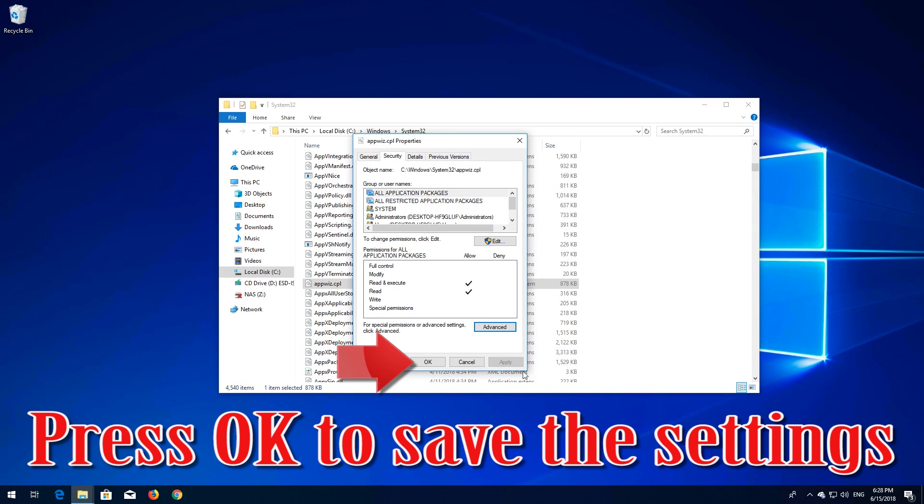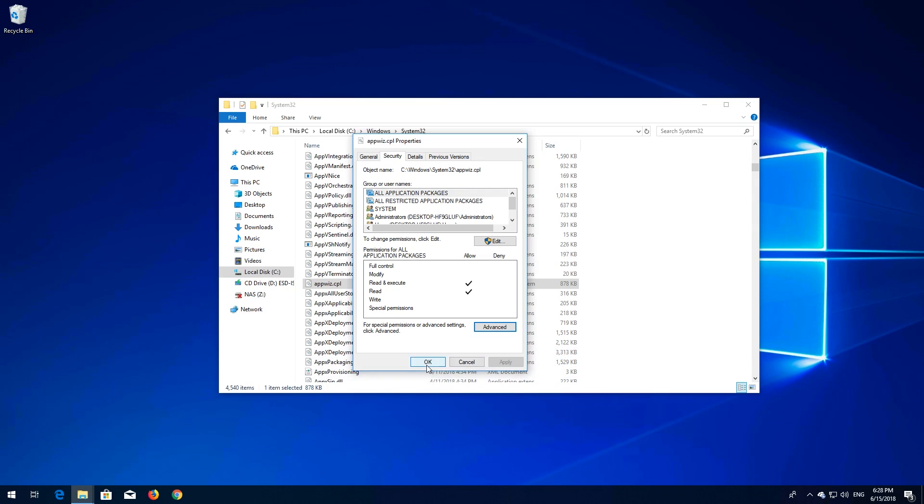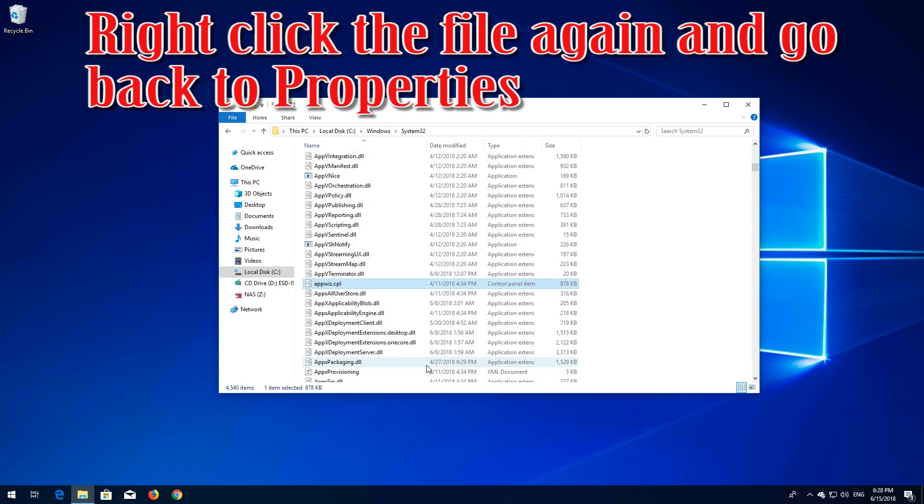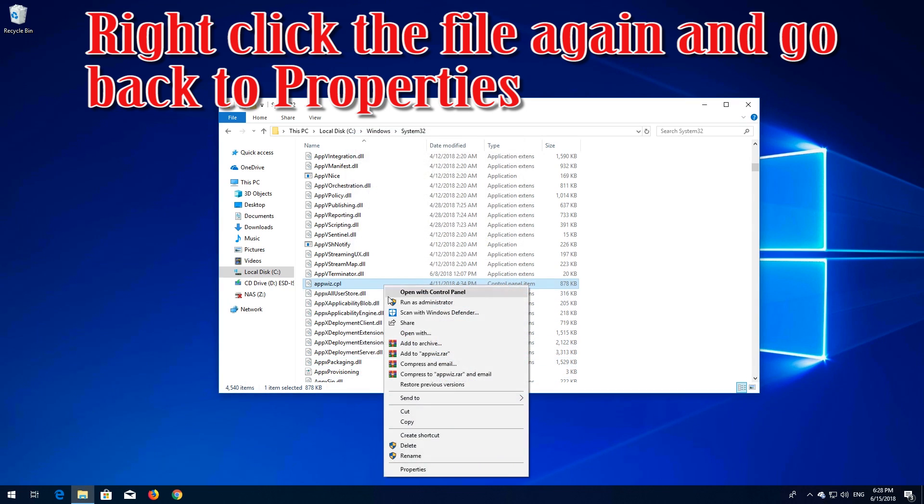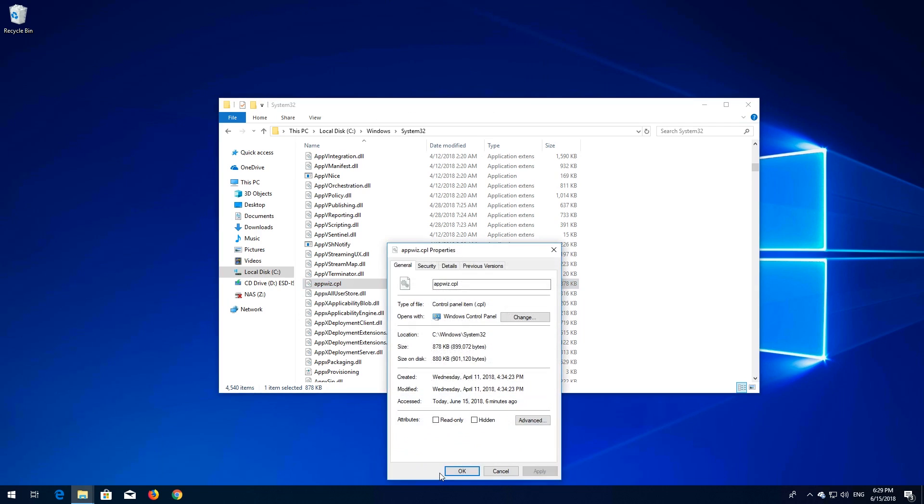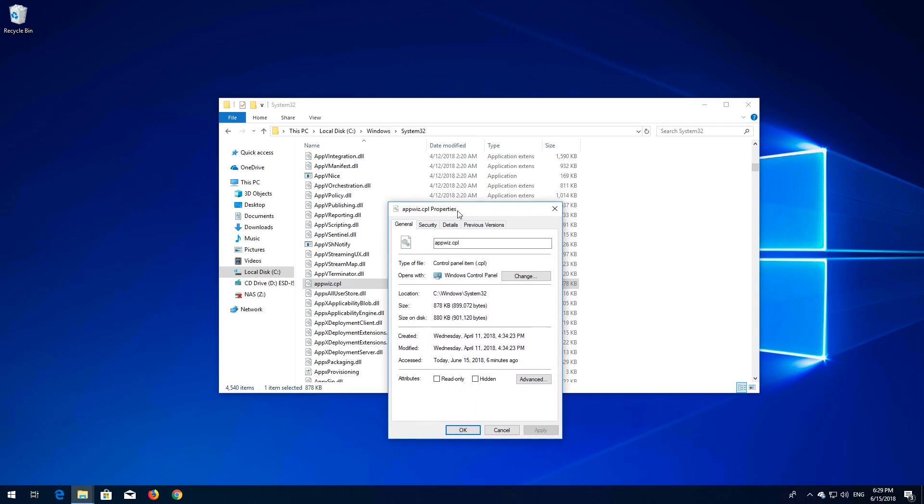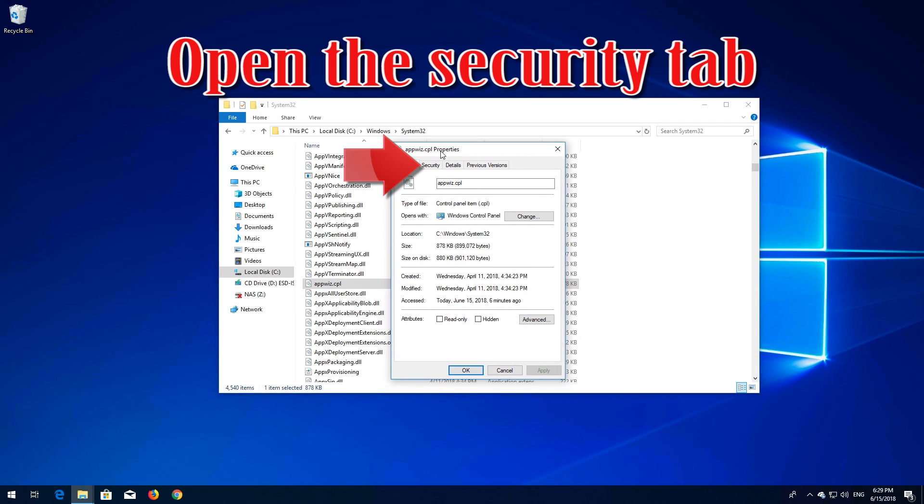Press OK to save the settings. Right-click the file again and go back to Properties. Open the Security tab.